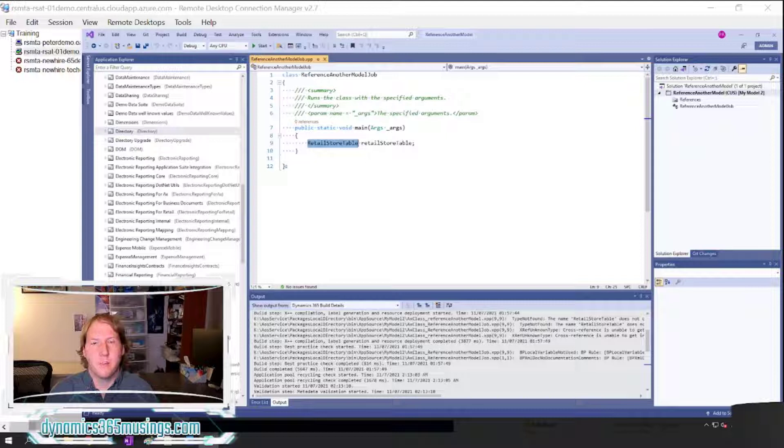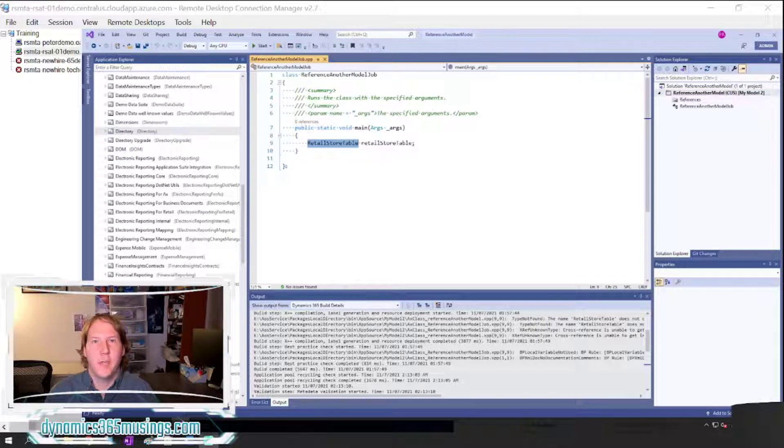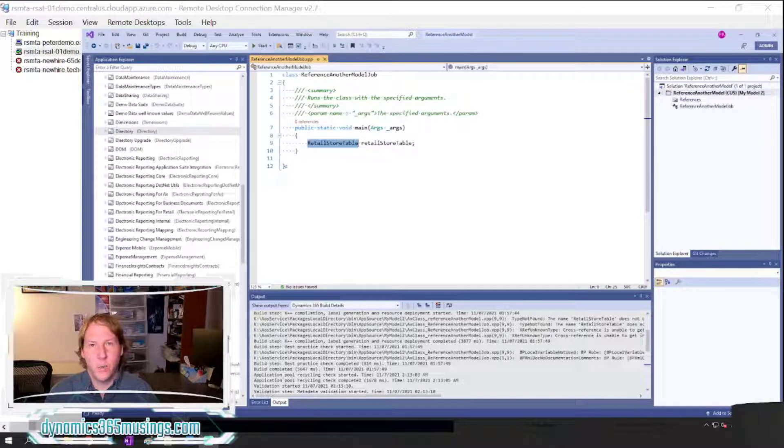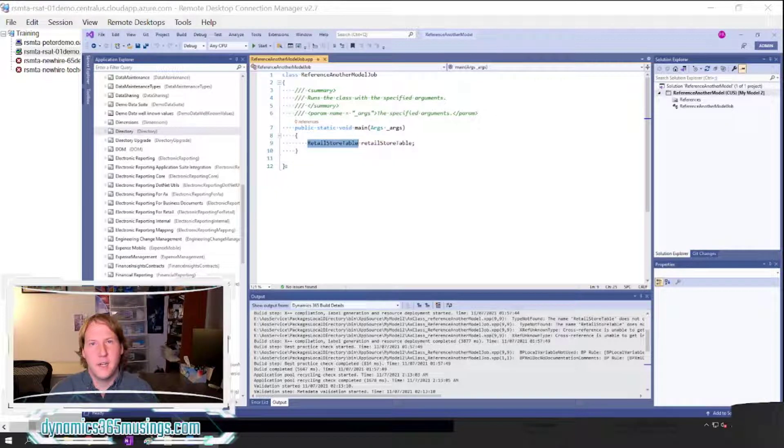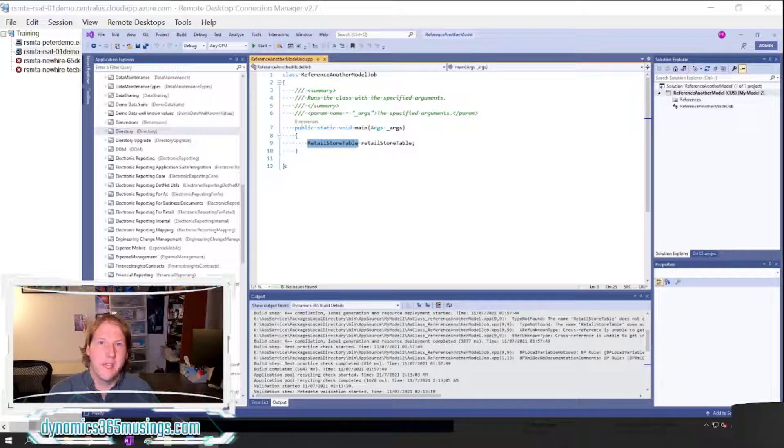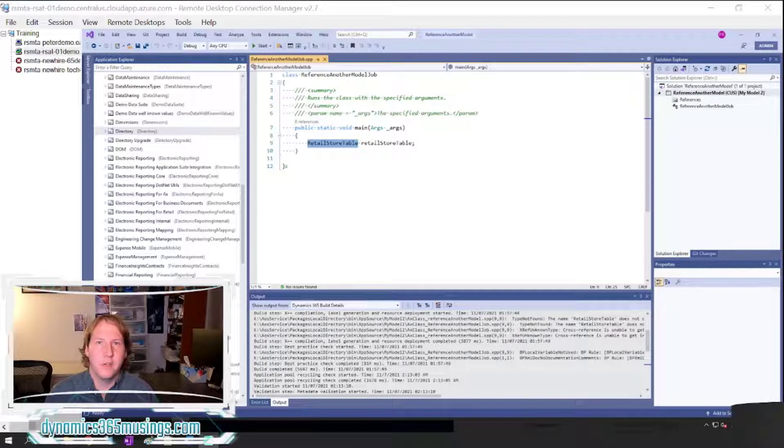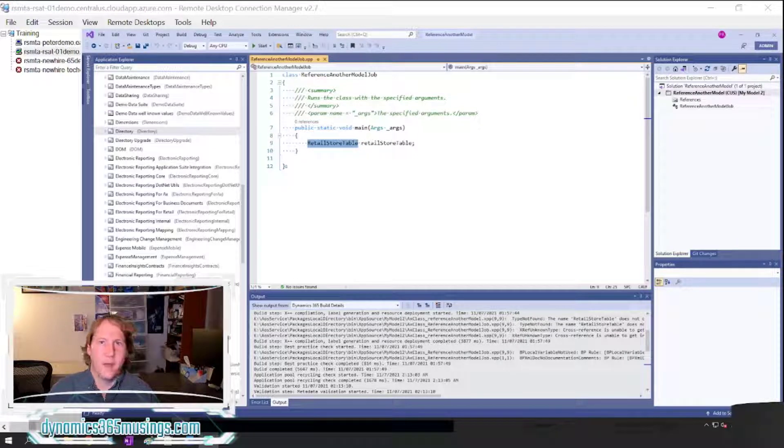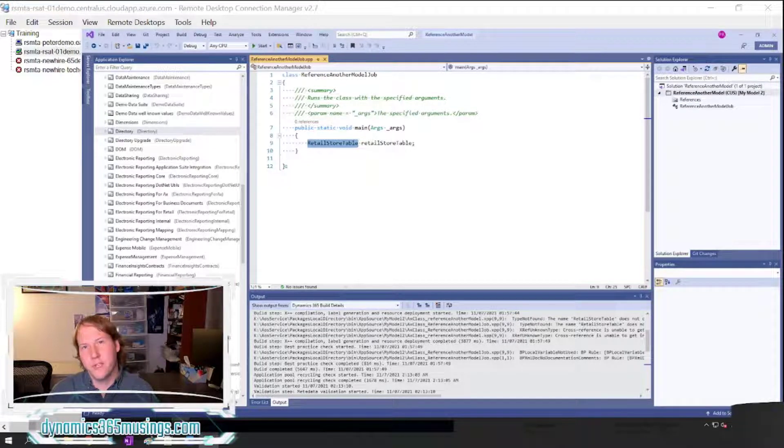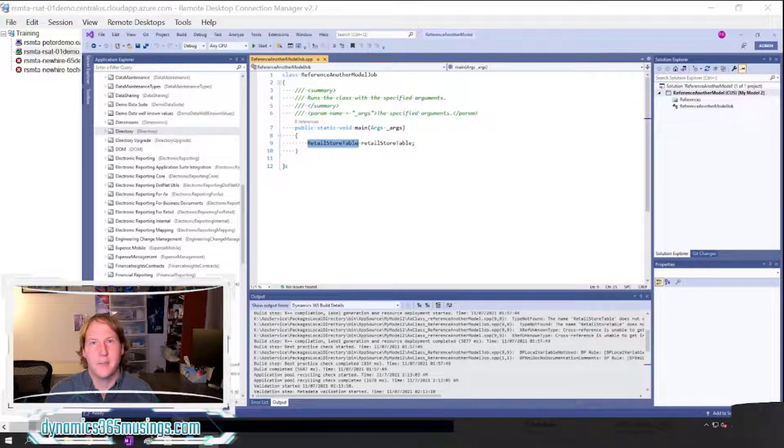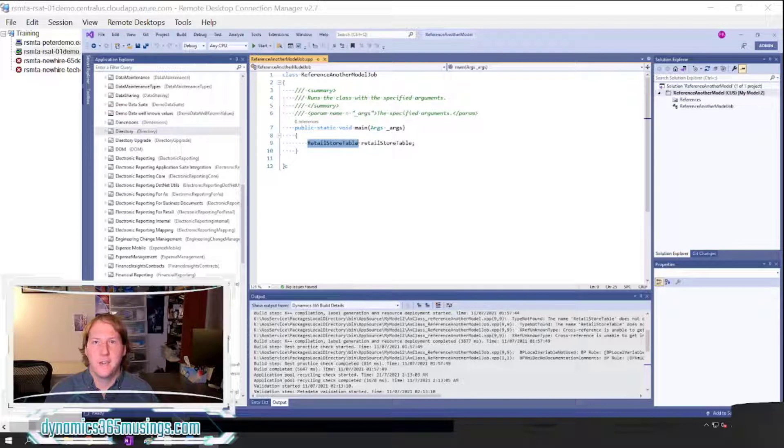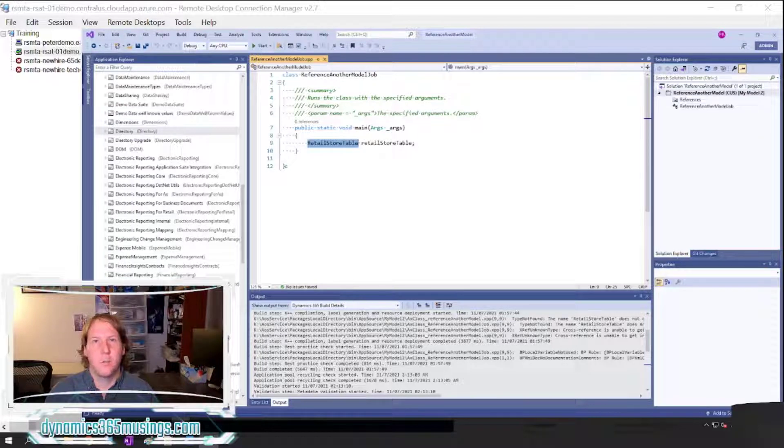Perhaps you've created an extended data type in one model and a table that uses that extended data type and you're referencing a second model, and that second model also has a table that references that first model because it's using that same extended data type. Now you've got a circular reference and that's not going to be allowed.